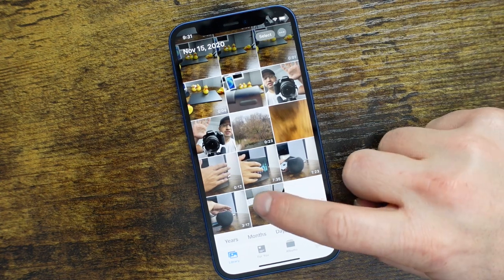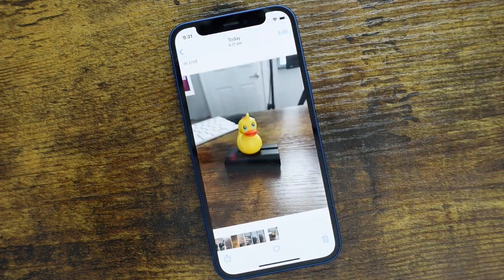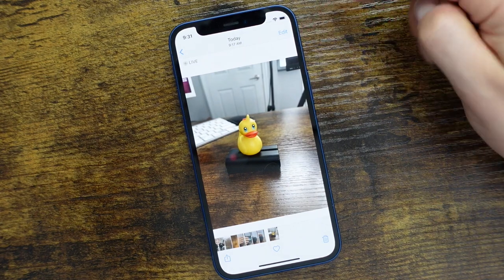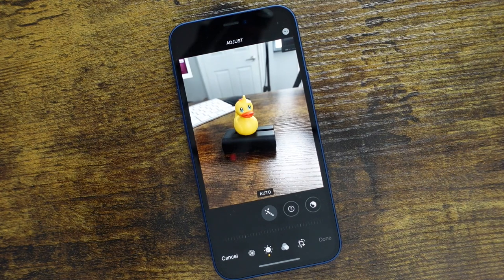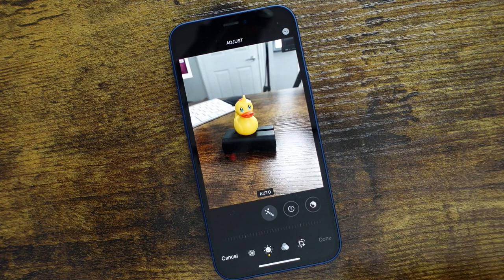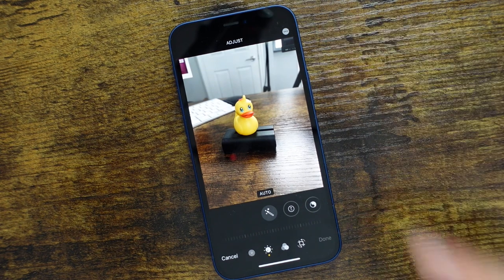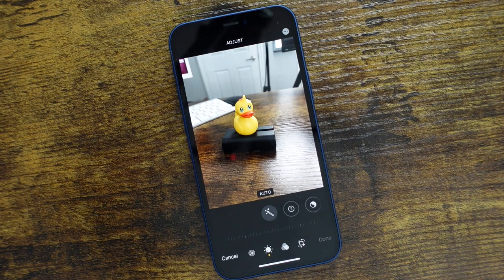Let's start by opening up one of our photos and we want to make sure that we can access the edit button at the top right. We'll tap on that. This is where all of our editing features are located. We're going to cover everything in this tutorial — all the options at the bottom, all the options in the middle, and up top. If you want to skip ahead, I did put some chapters with timestamps in the description.